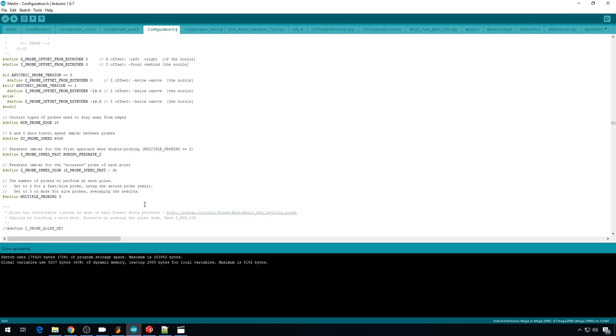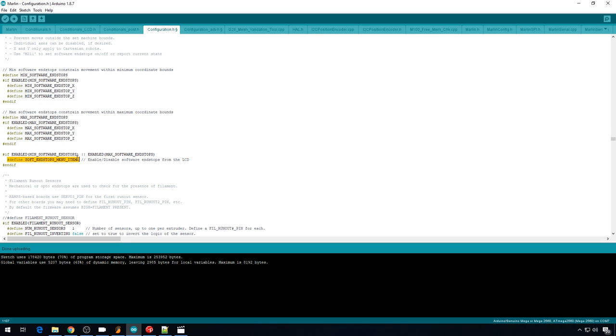And a couple other things I wanted to mention but not necessarily change. Sometimes this option is commented out. This is the option that enables you to edit software end stops from the LCD menu. And that's pretty handy to have. So if it's not turned on, go ahead and remove this comment.